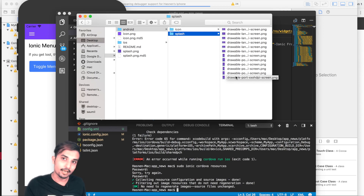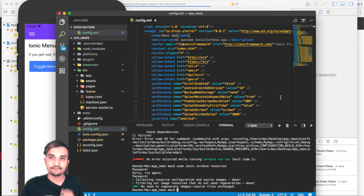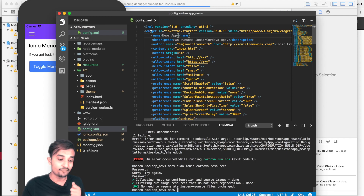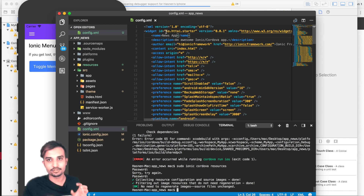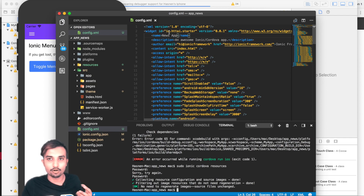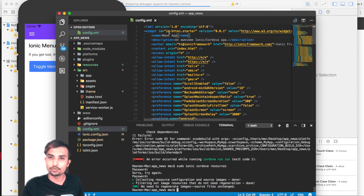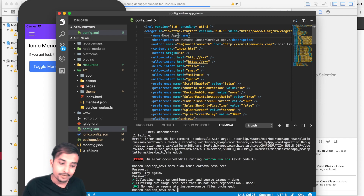Now open your config.xml file and change the widget ID — set it to something like io.yourname or whatever you want. This is important because when you run your project on a native device, especially with Xcode, it may give an error saying the ID cannot be registered if you leave the default. Also go ahead and change the app name to something like News App.